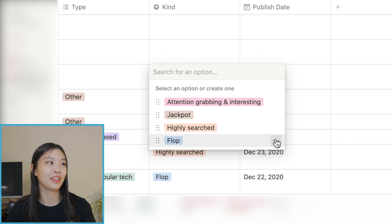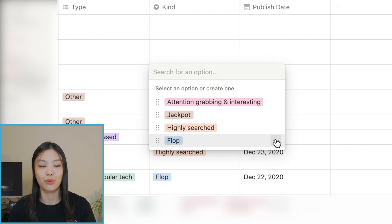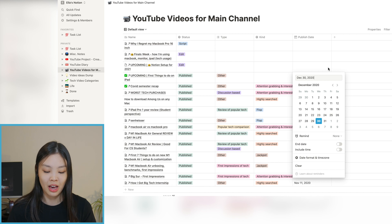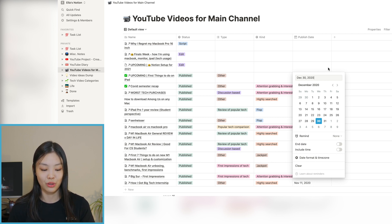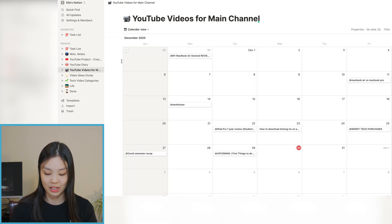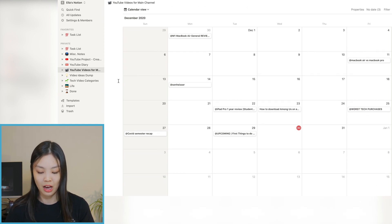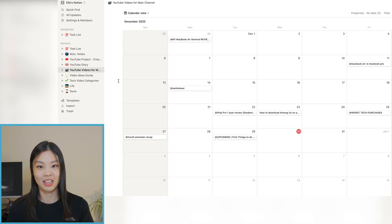The last kind is a flop — videos that are kind of a mistake, that don't make sense views-wise for me to make. Not every video has to do well, but it's good to keep track of flops so if I want to make something similar in the future I know what to expect. I also track the publish date, and one cool thing in Notion is you can switch views — so while this is normally a table, I can switch to calendar view and see when I published videos. It's not particularly helpful but it's nice to visualize.